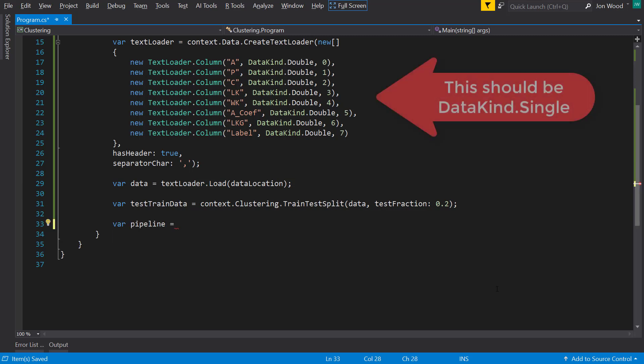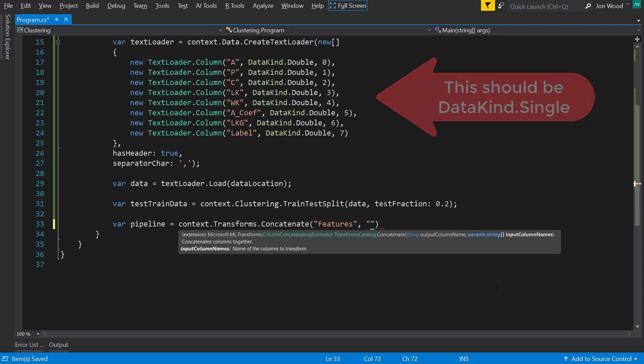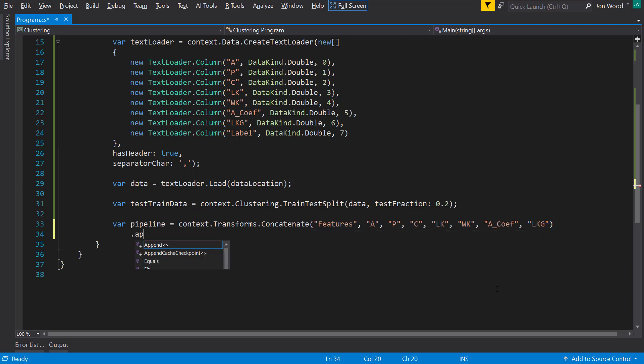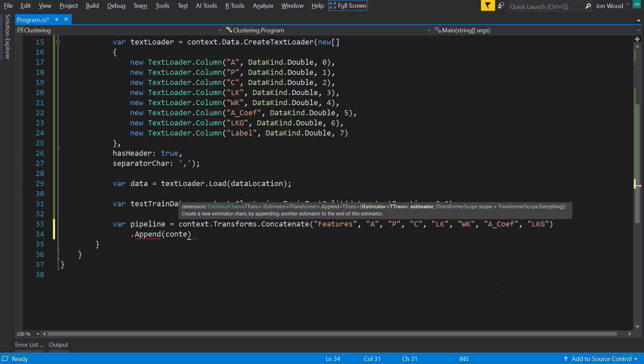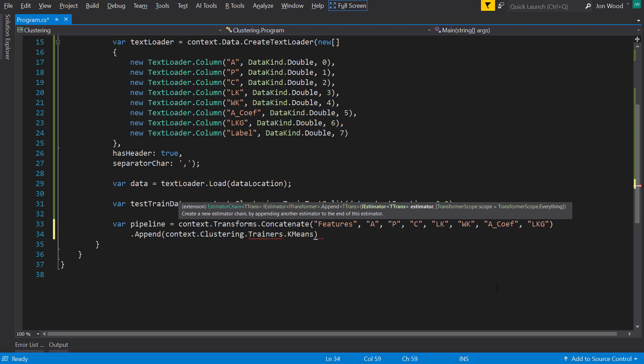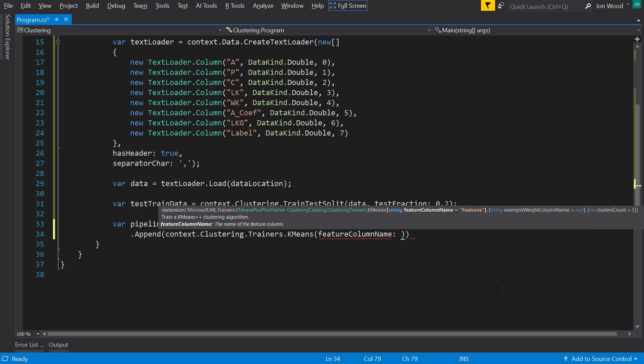So now let's create the pipeline. And all I really need to do to the data here is to concatenate all of the features into one column called features. And then I'll append it to a k-means trainer. And then I'll tell it the features column is named features, and I can give it a cluster count.